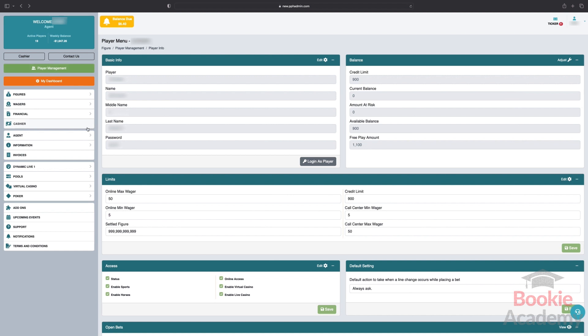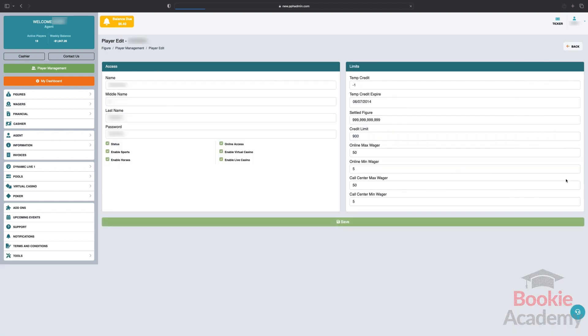Make sure you don't forget to set the credit betting limits for each player. You'll be able to select a credit limit, minimum wager, and maximum wager from the player menu. We discuss this topic more in depth in our next lesson on credit betting limits.